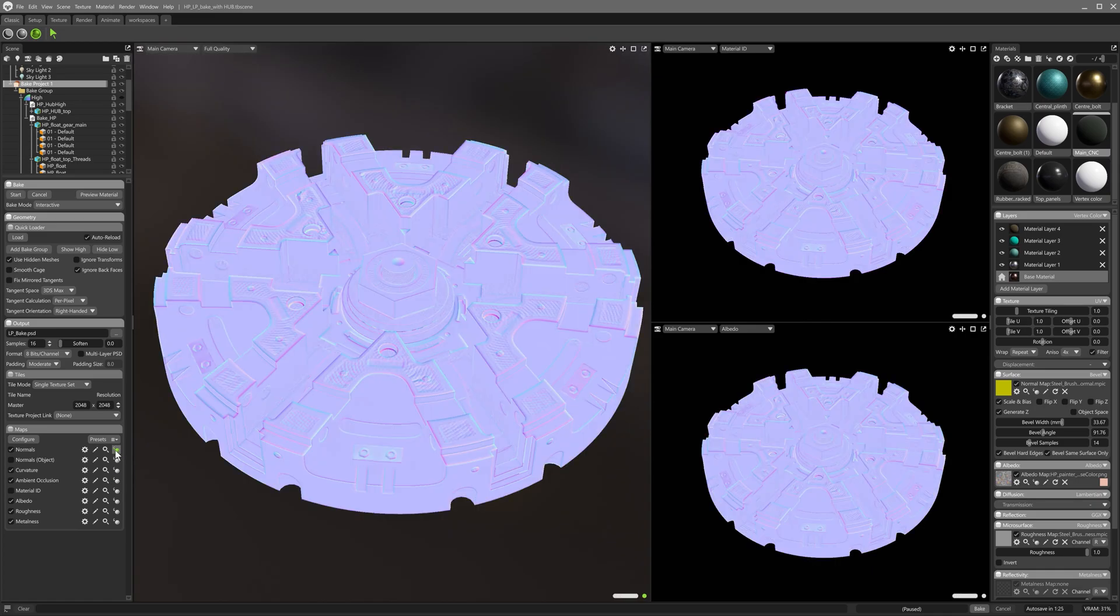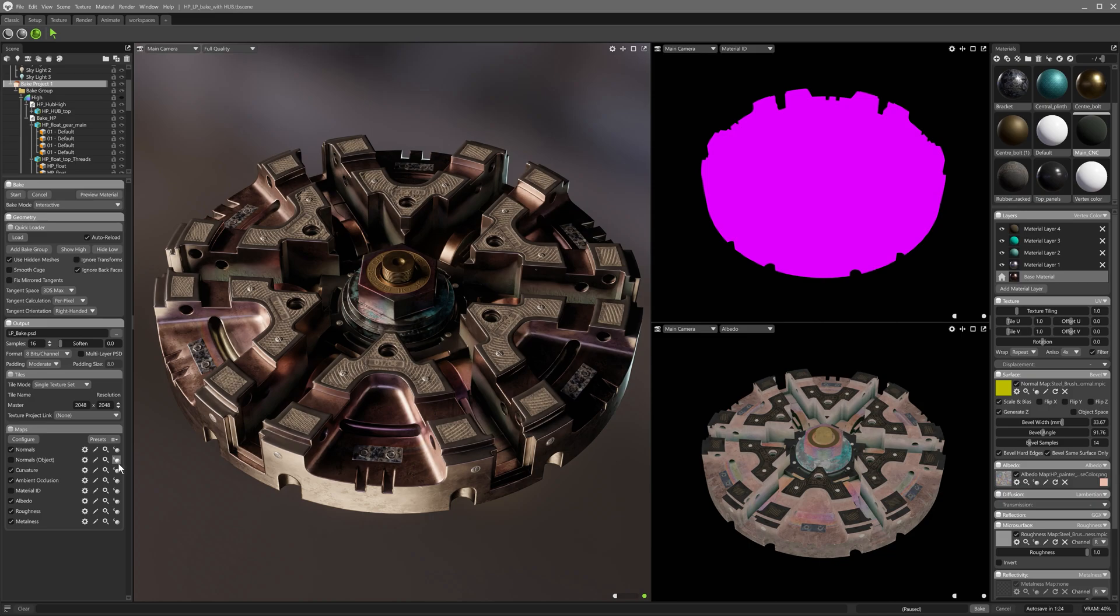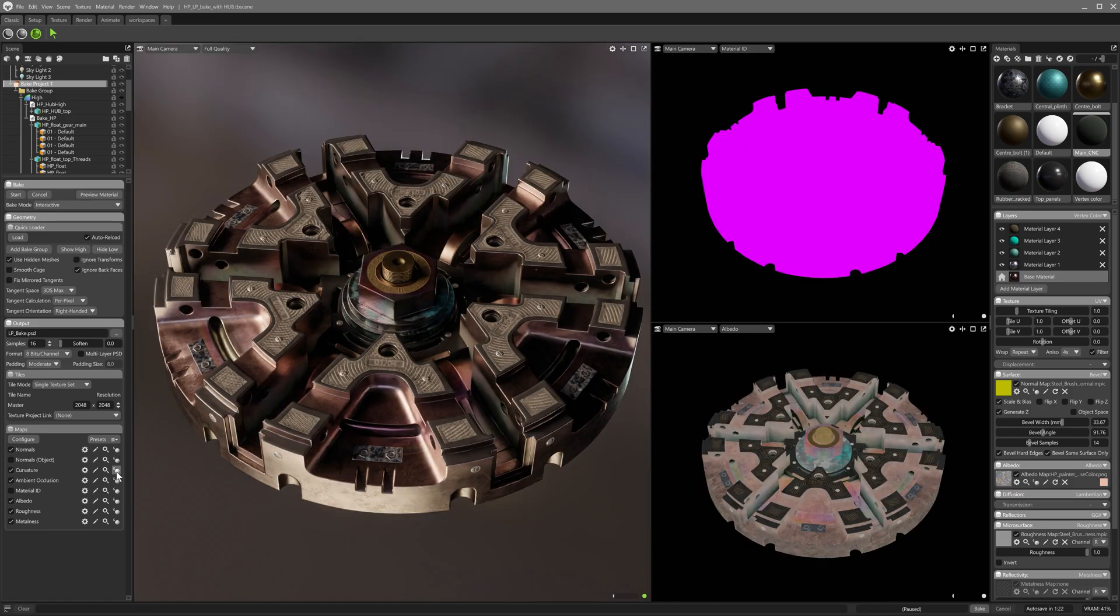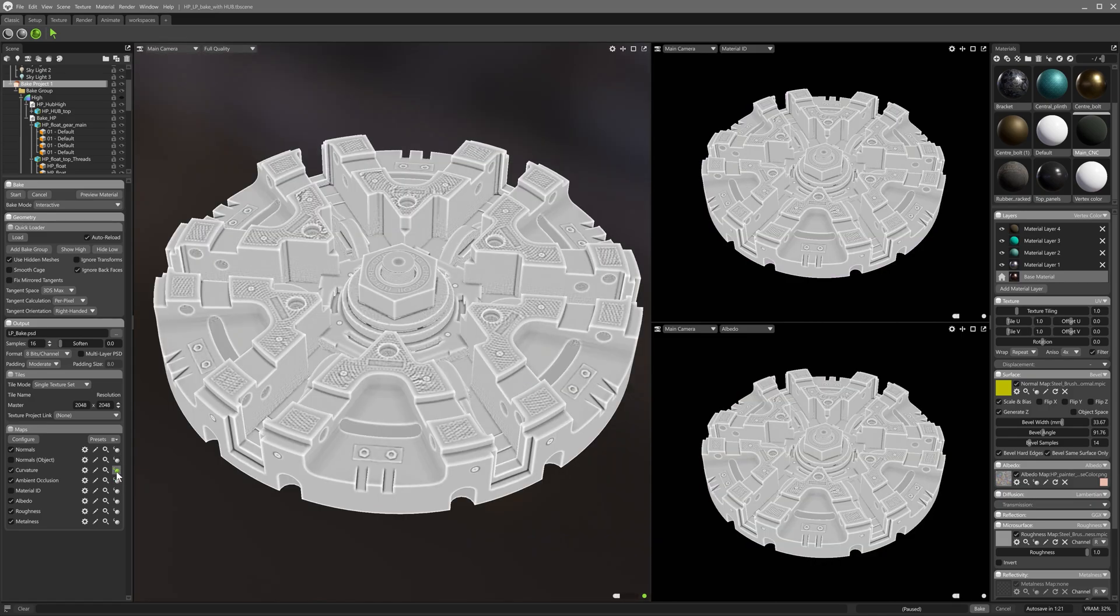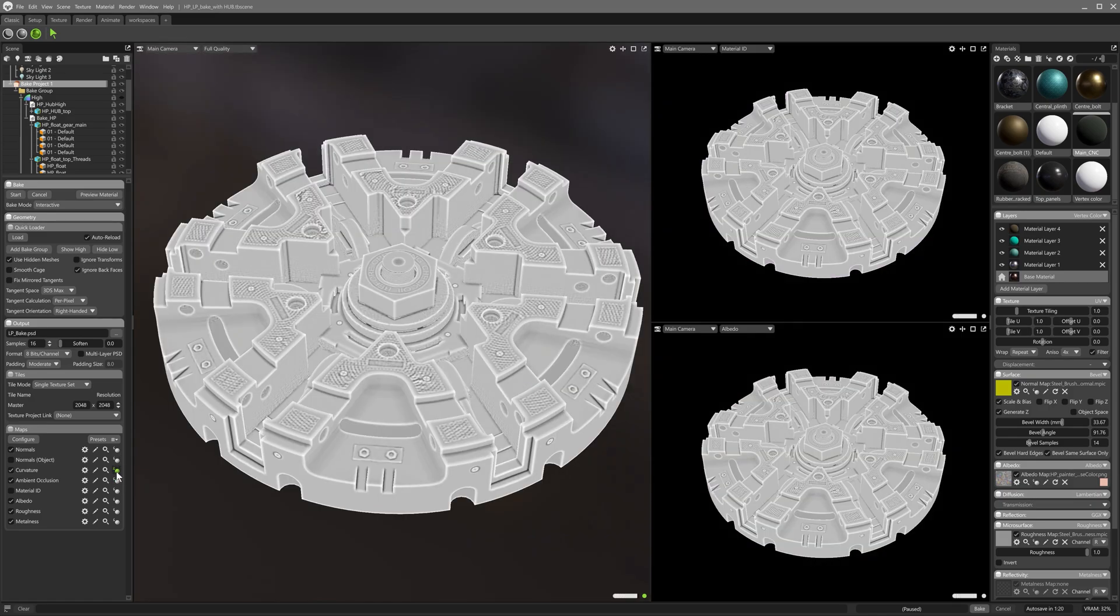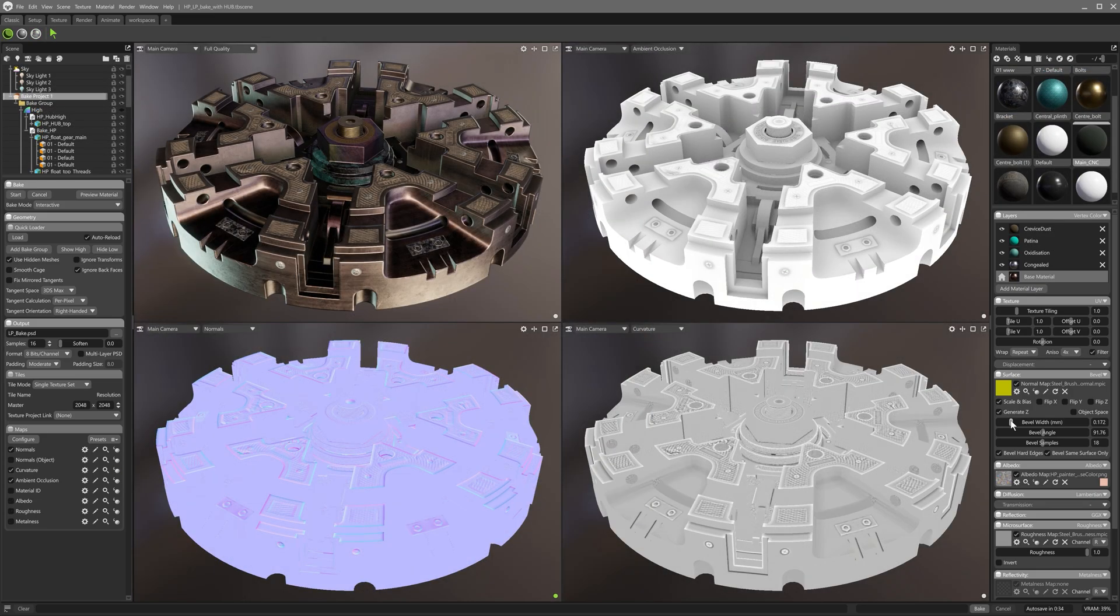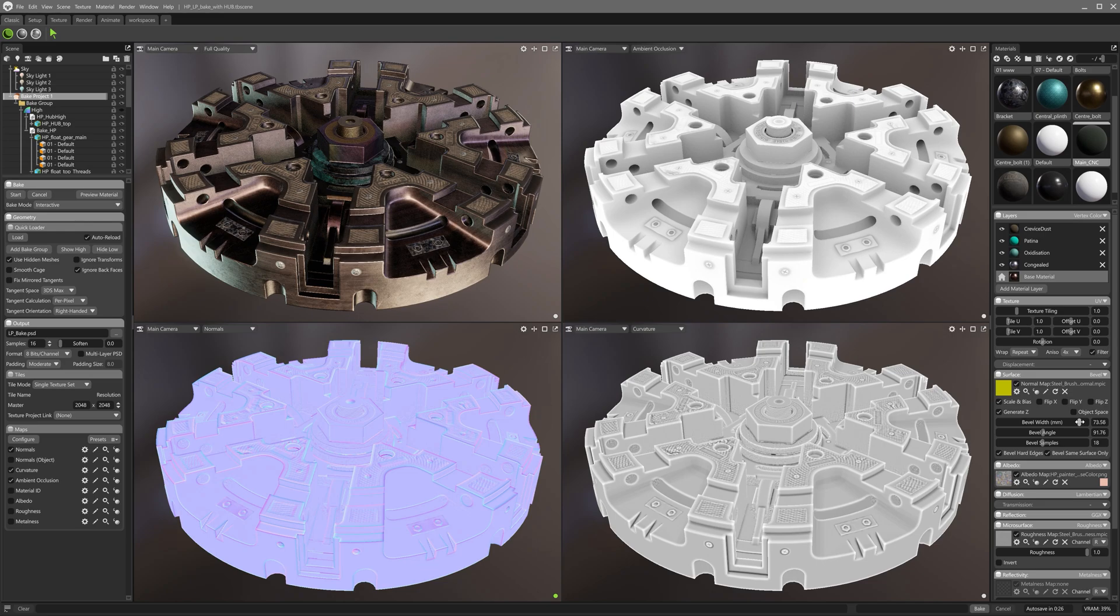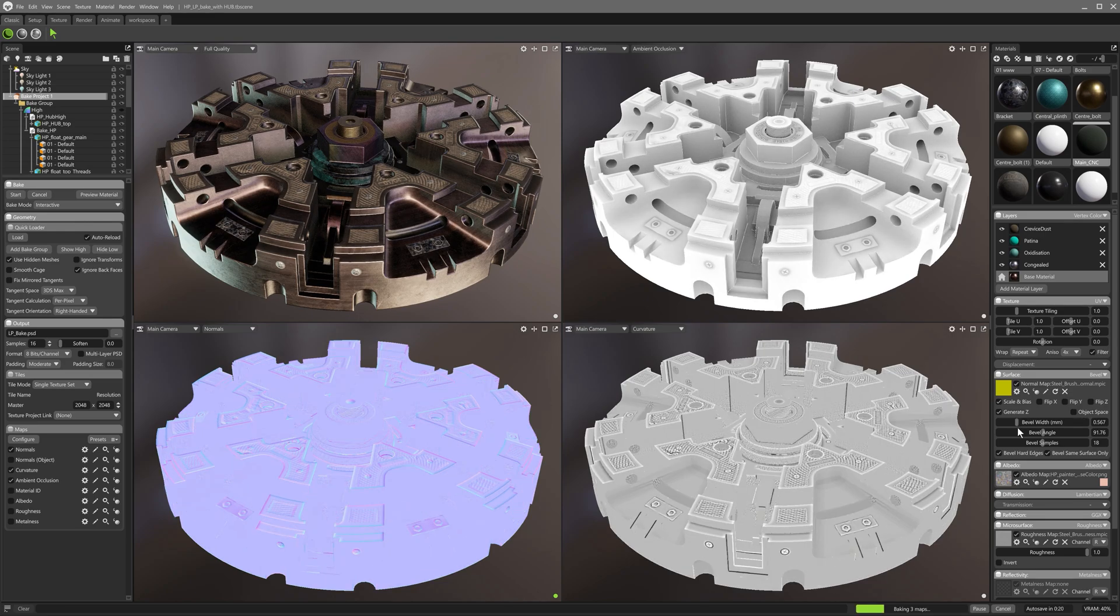Note how the normal maps applied on the high poly model are now baked into the output textures, also directly affecting AO and curvature. Lighter areas on the curvature map, and the thickness of edge normals depend directly on the bevel shading set up in the layered material for the high poly model.